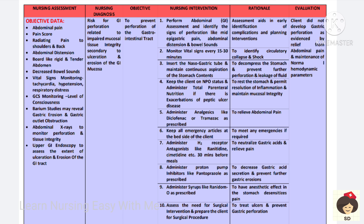A patient may also go for perforation, where the gastric mucosa ruptures and gastric contents enter the peritoneal cavity or other organs. The diagnosis is risk for gastrointestinal perforation related to impaired mucosal tissue integrity secondary to ulceration and erosion of the GI mucosa. The goal is to prevent GI perforation. Abdominal assessment is performed to reveal pain, abdominal distension, tightening, and decreased bowel sounds.